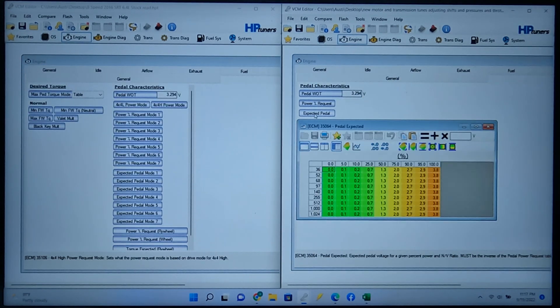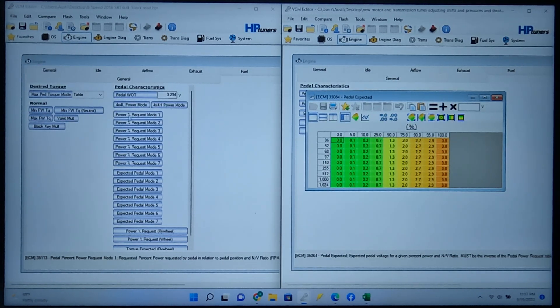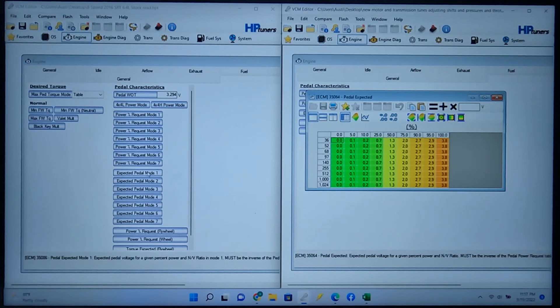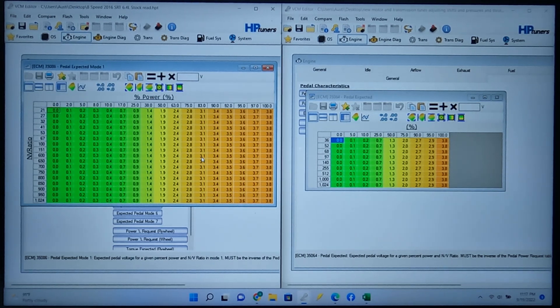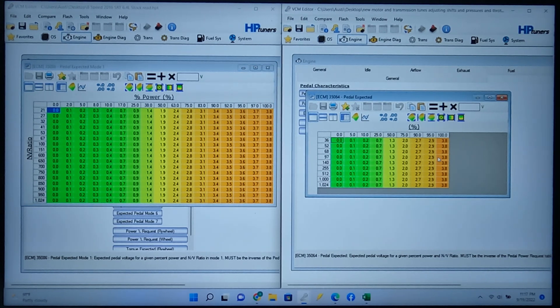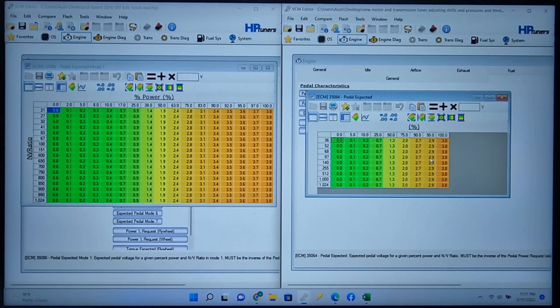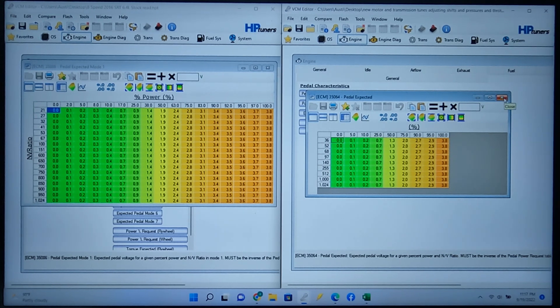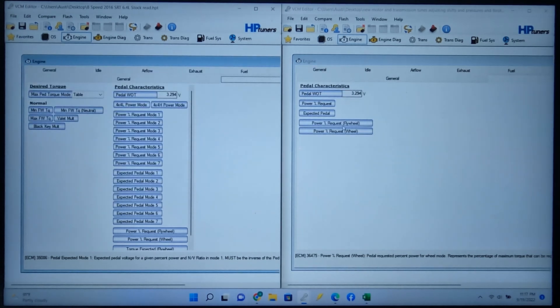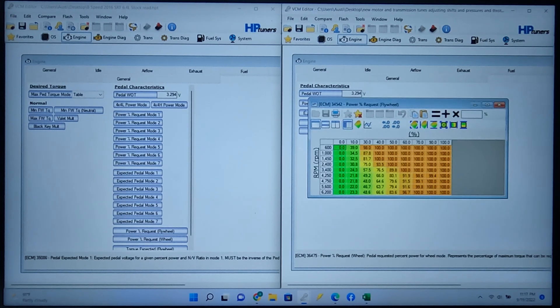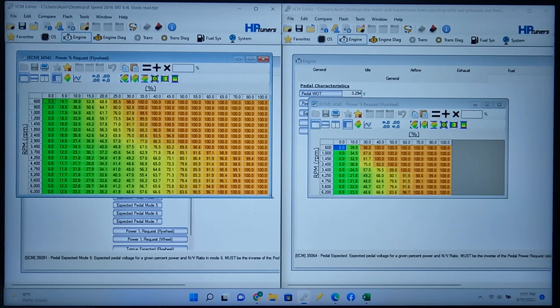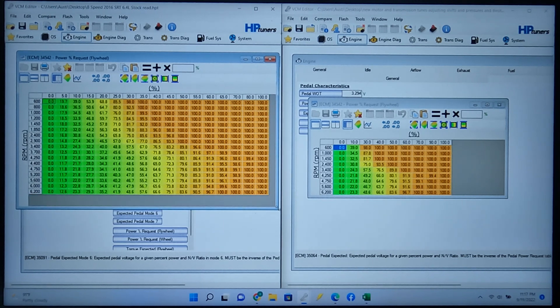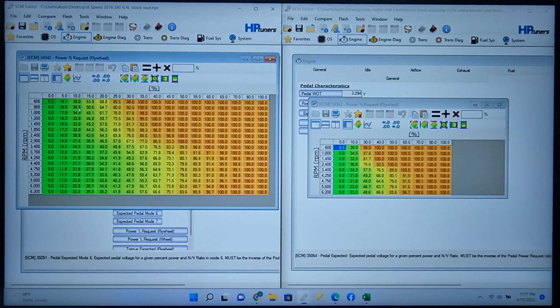Then if you go to expected pedal, and then come over to the Charger side, expected pedal, I had to do the same thing. I had to compress it down to fit and match the Jeep tune or the Challenger computer that is in the Jeep. So the other one was power percentage request flywheel, and that's the same. I had to do the same thing, kind of compress it down and make it somewhat exactly the same.